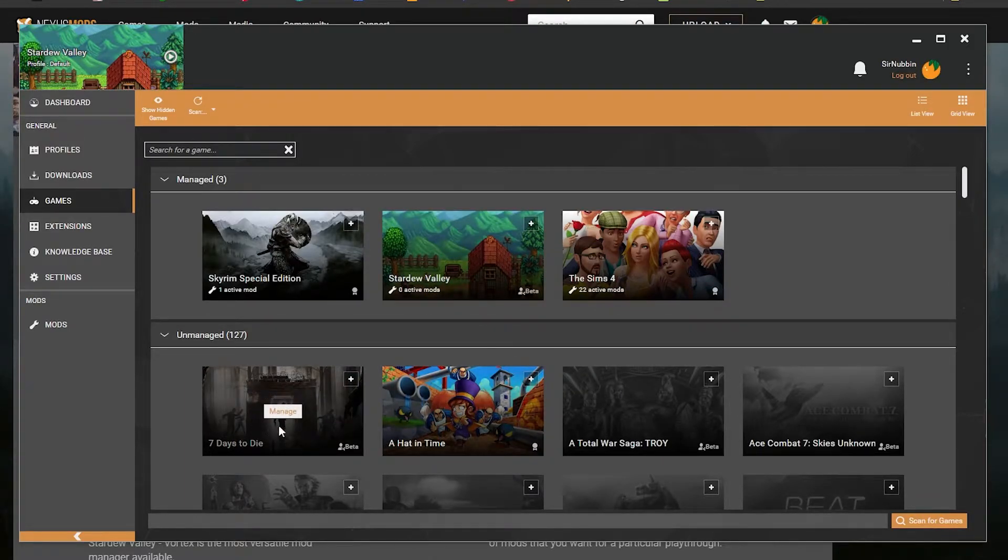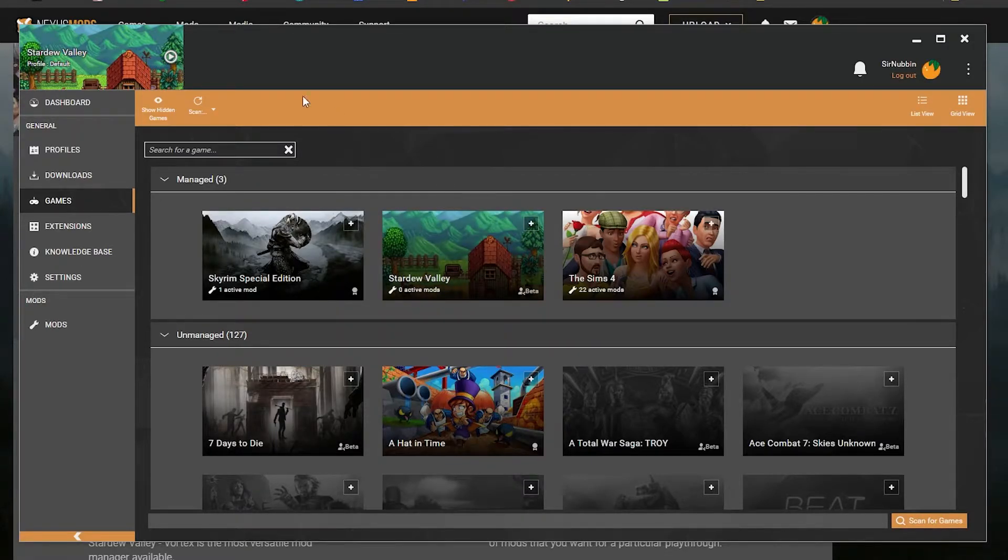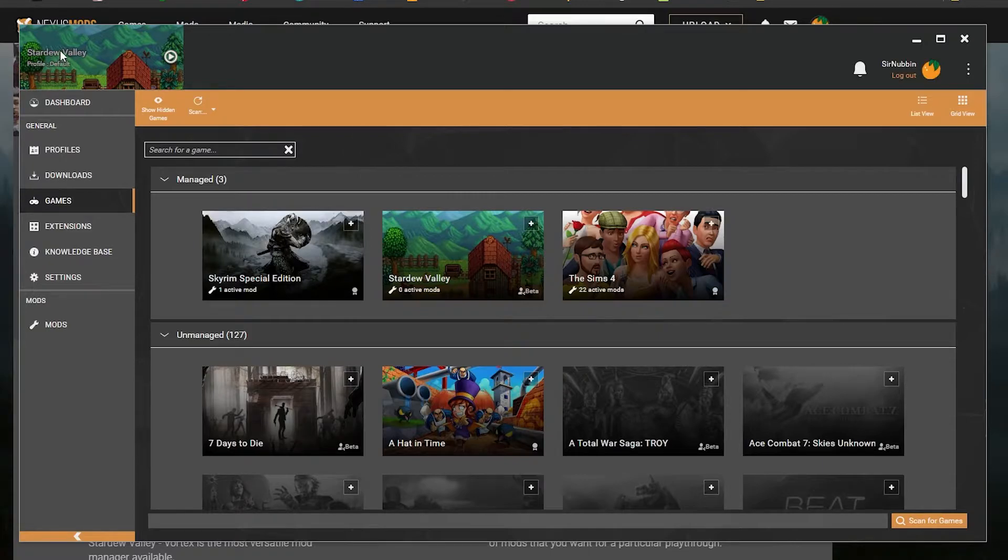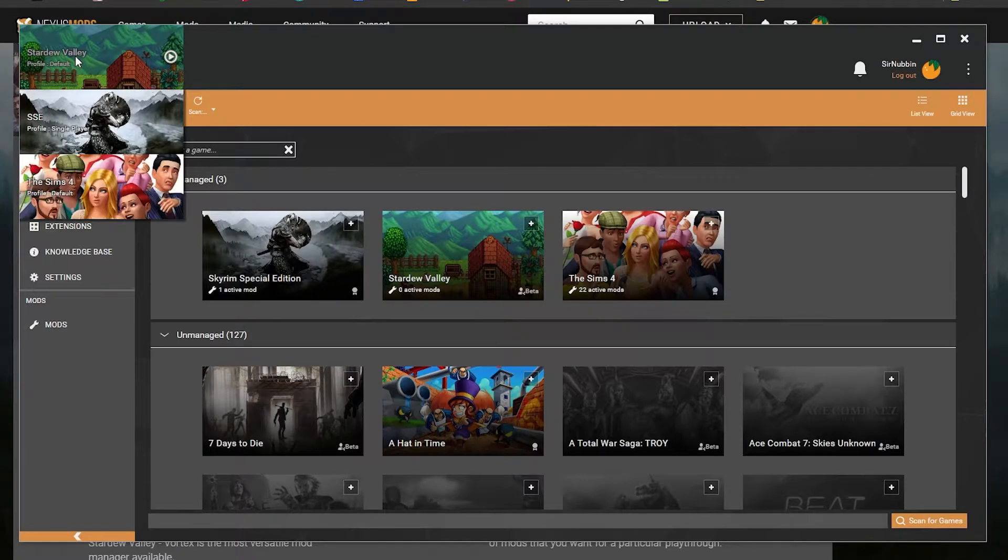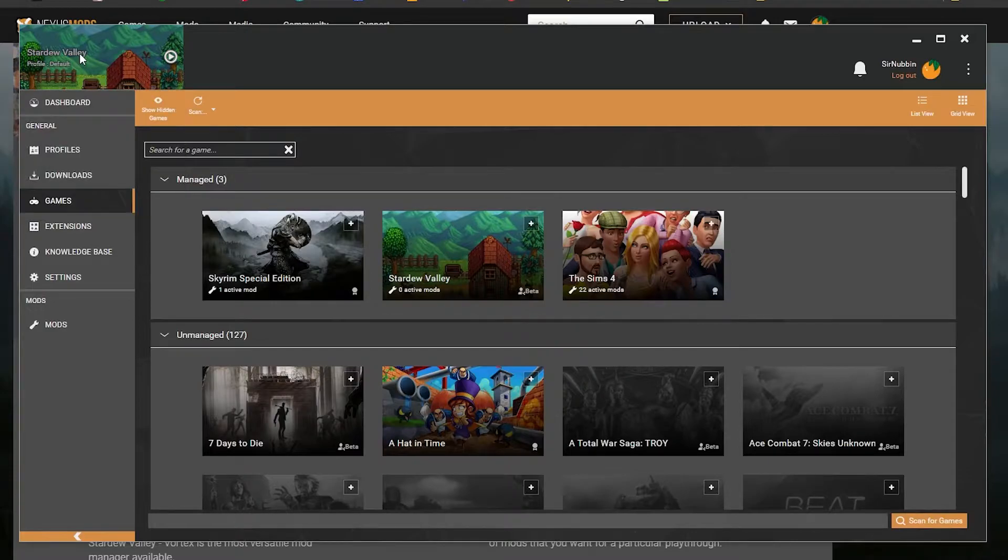Once you find Stardew Valley, if you hover over it, you'll get a little Manage button. Click that and it adds it to your Managed Games. Once you've added it, if you click on the top left here where it says what game you have, you can select which game you want to currently use mods for. So I'm going to leave it on Stardew Valley.